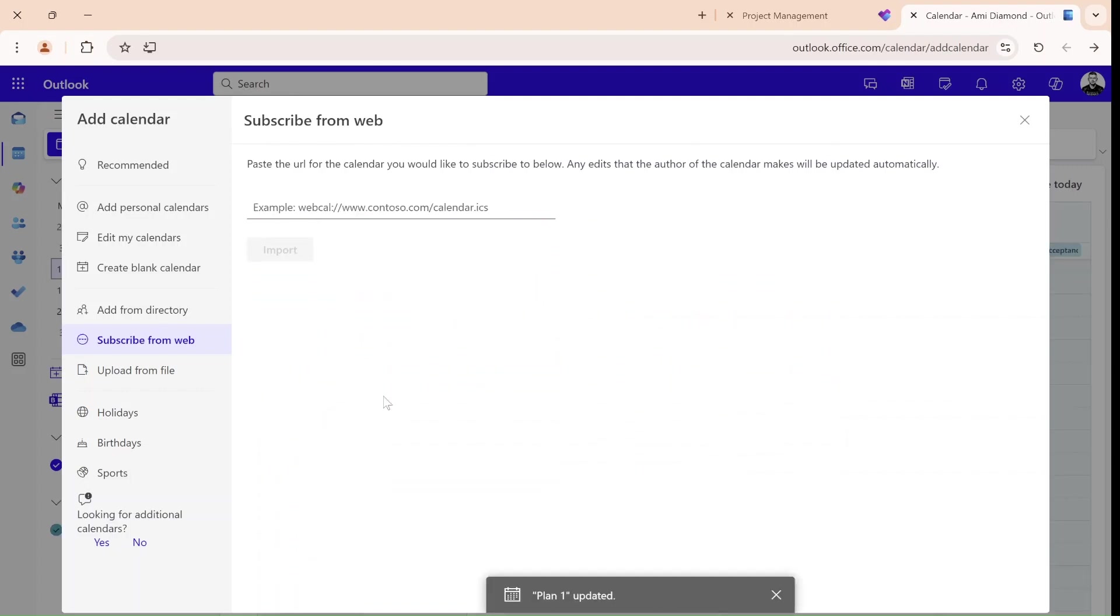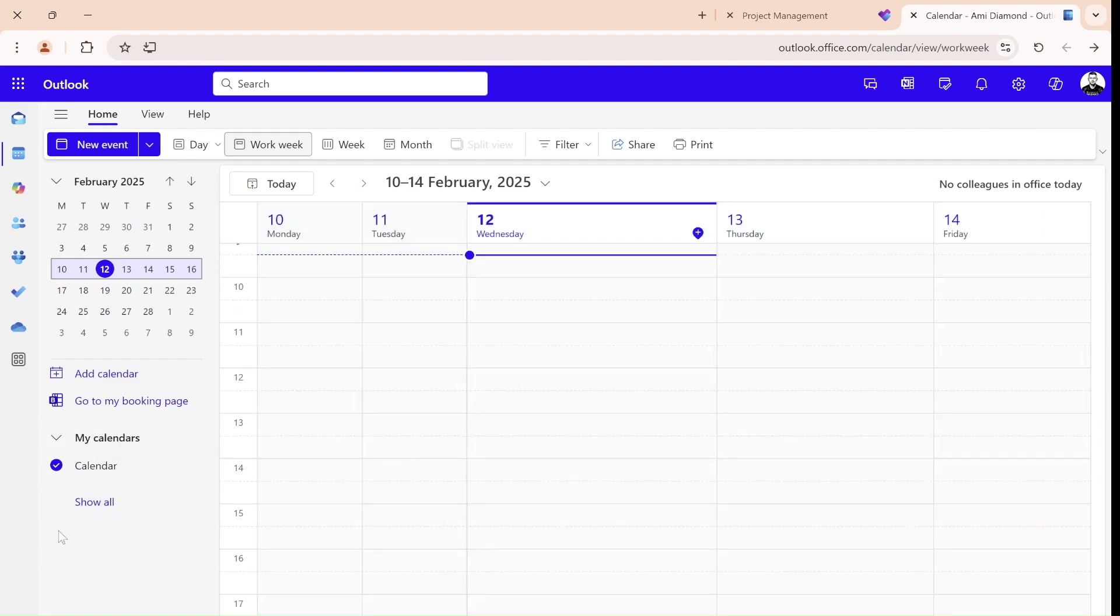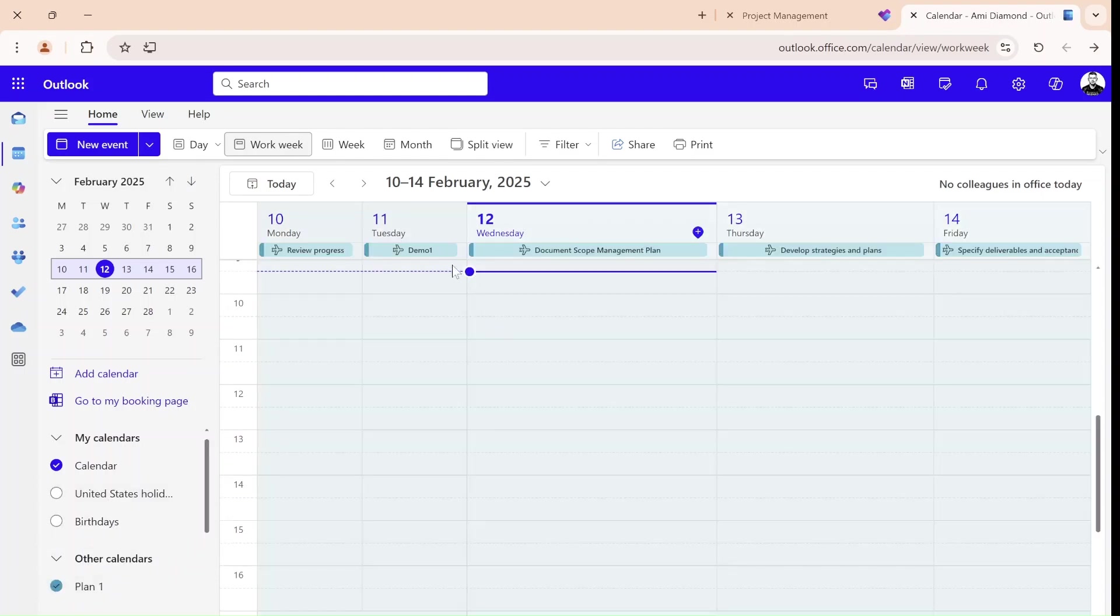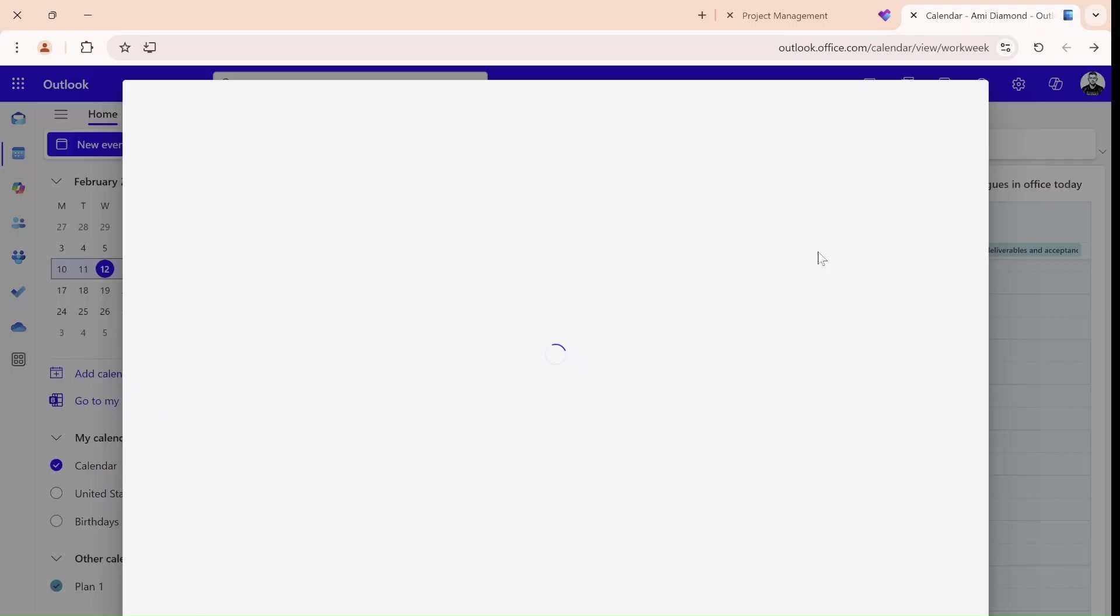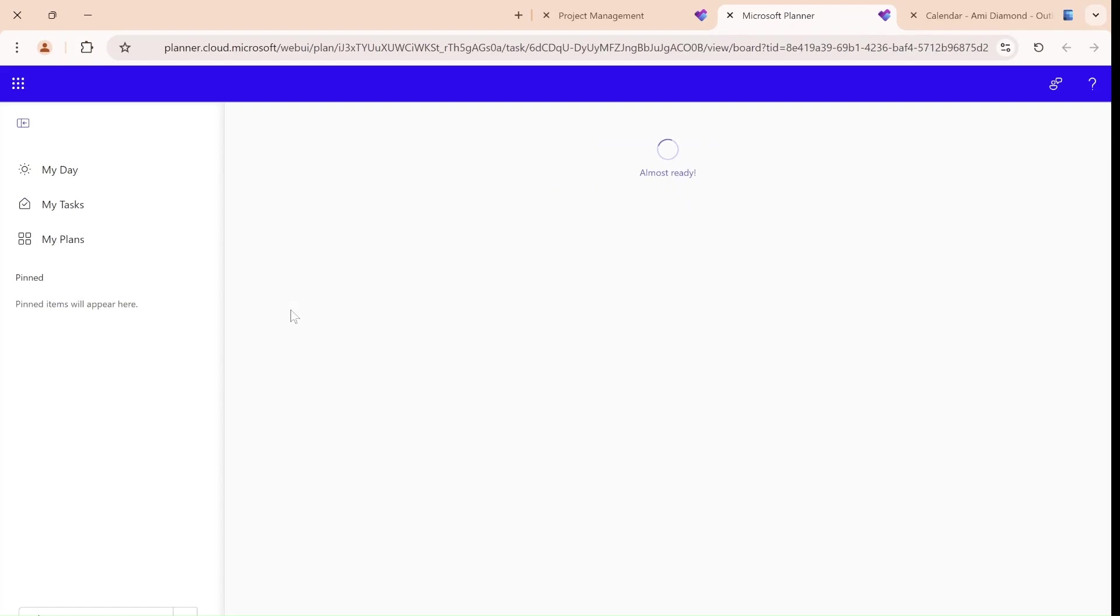And now I should see, if I go now to my calendar, I have Plan 1. I can mark it if it's not marked, and here we go. And you see here, I see all of the tasks I have. As you notice, I can see the progress status, the checklist, and if I click on it, I can go to the Planner item.